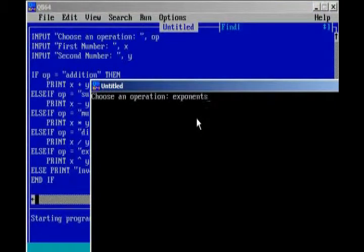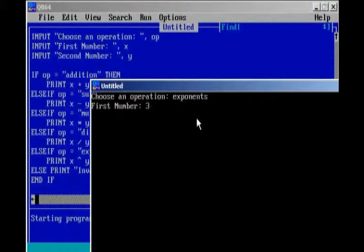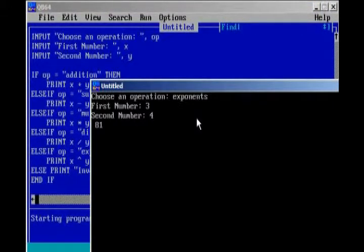And, so, we can go ahead and do that. Exponents. So, we're just going to do 3 to the 4th power, and that's 81.